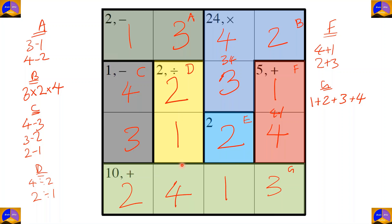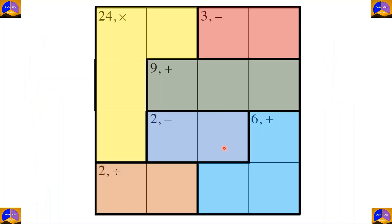Now let's solve another Math Doku puzzle. Let's name the cages: cage A, cage B, cage C, D, E, and F.